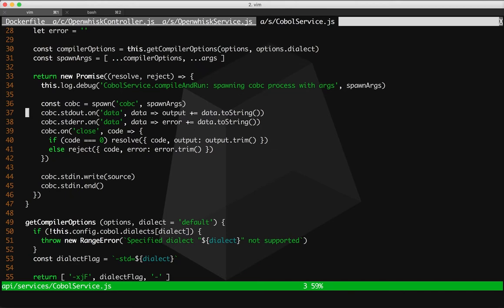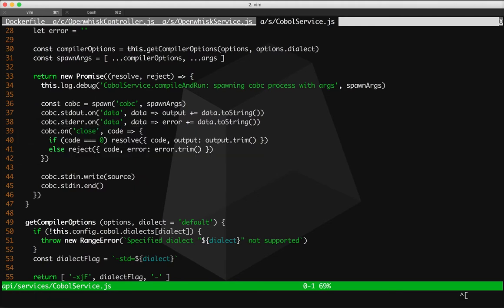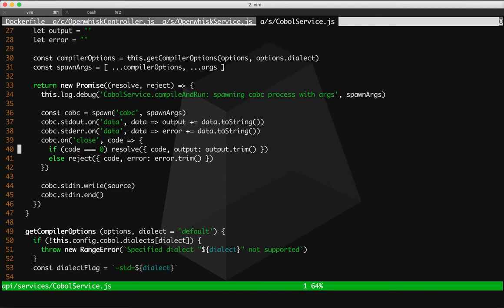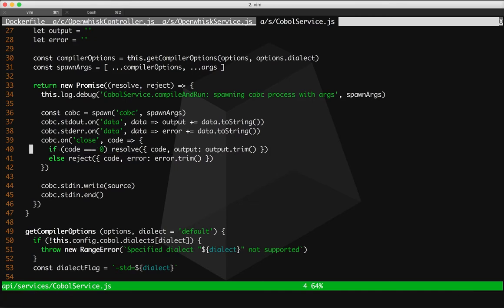And this includes file inputs, it includes compiler flags, anything you want to send, you can pass through here. So when the program is finished executing, we return control back to the OpenWISC controller, we resolve the promise, we send it the output, the OpenWISC controller will parse that output into a JSON object, and then you get the result that we demonstrated in the first part of this video.